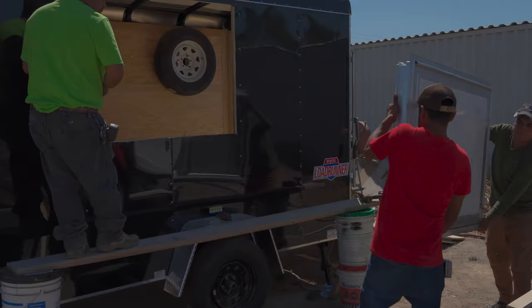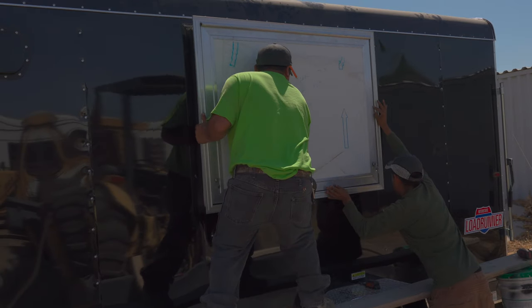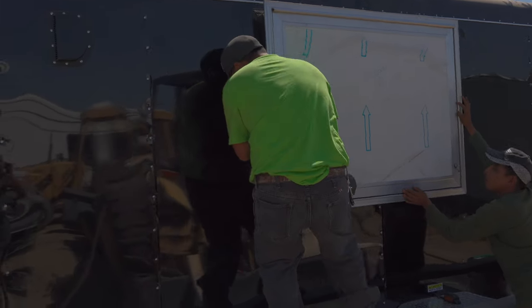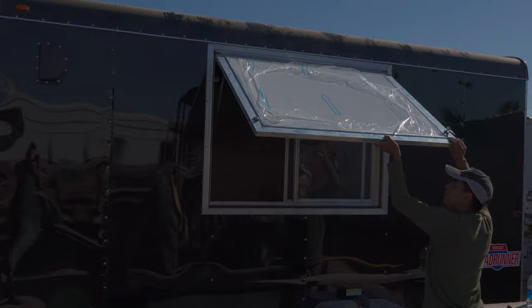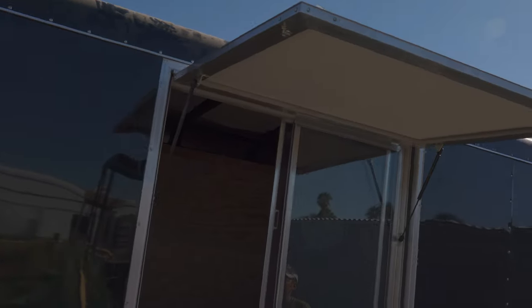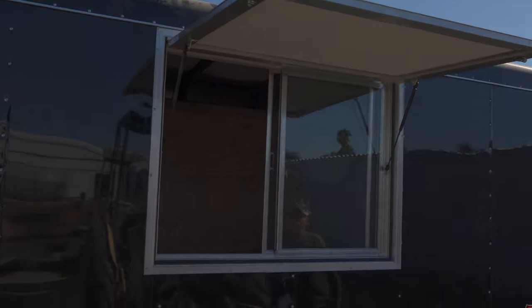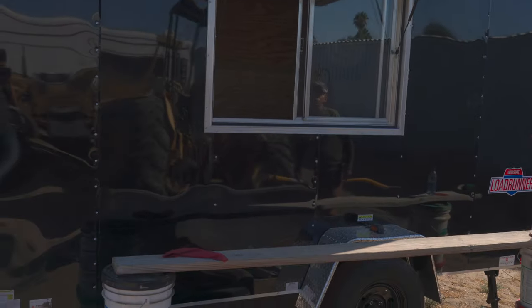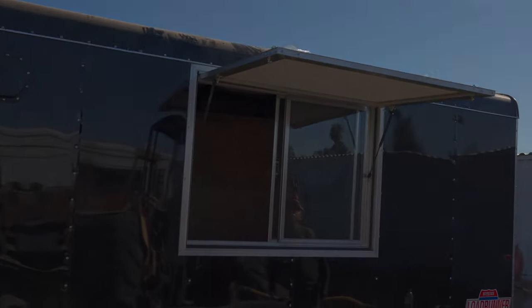All right, here we go, moment of truth. Check it out, fully installed window on a concession trailer. Perfect.